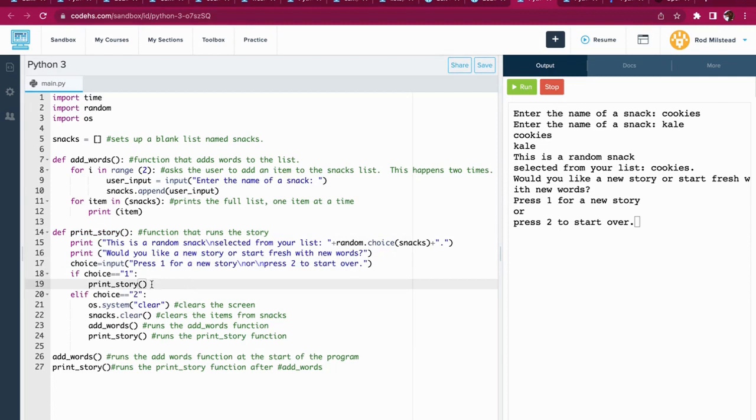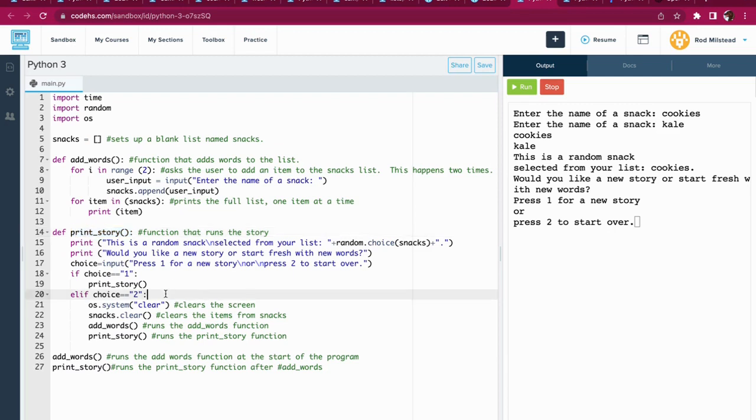If choice equals one, then it calls the function called print_story. Bam. Right there. If choice equals two, there's a little more magic.